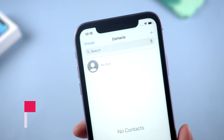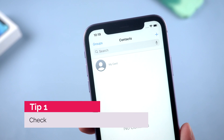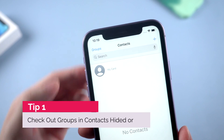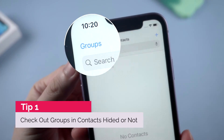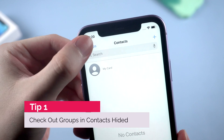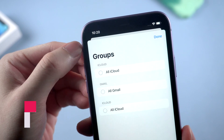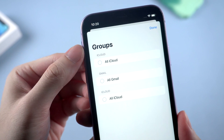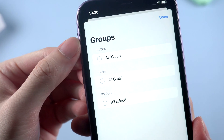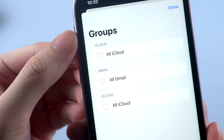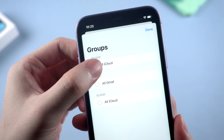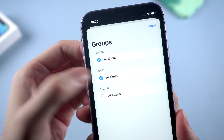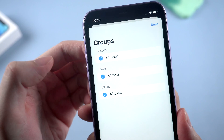The first easy and common tip is to check the upper left corner in the contacts page — the group button. Tap on it and you may get what you want. Here are some group name lists. Normally they are iCloud and Gmail, where most people would like to store their contacts. Select them and choose done.